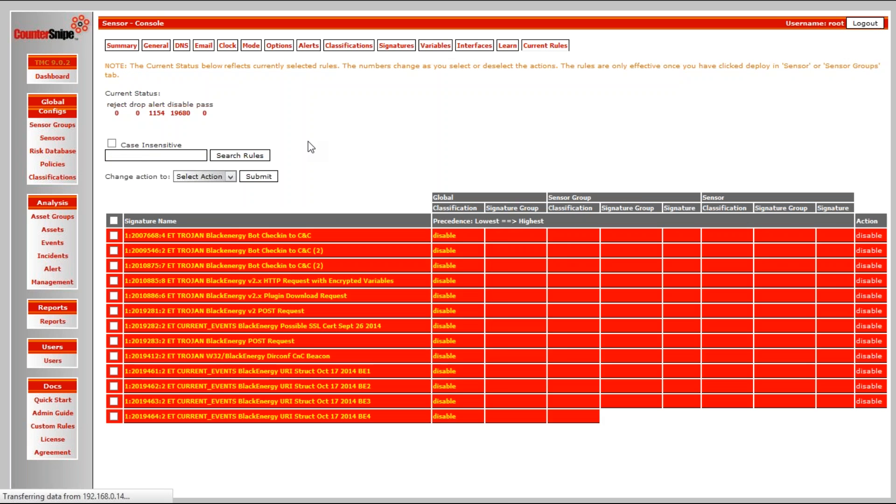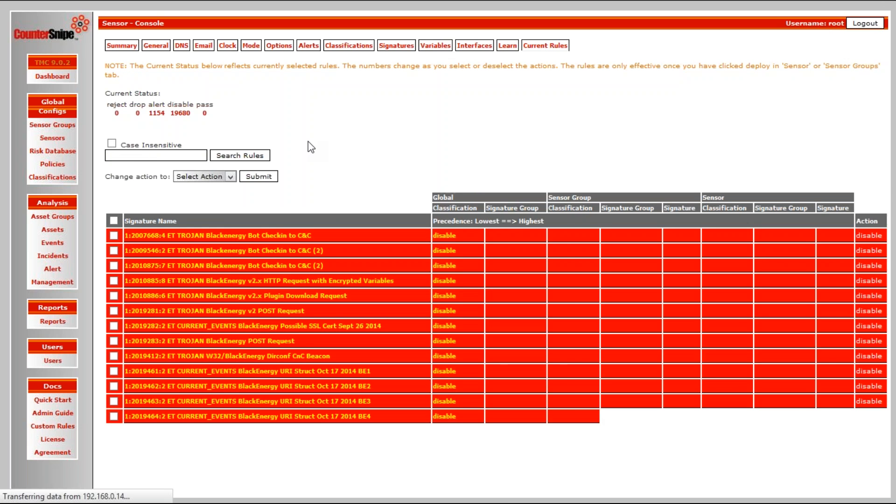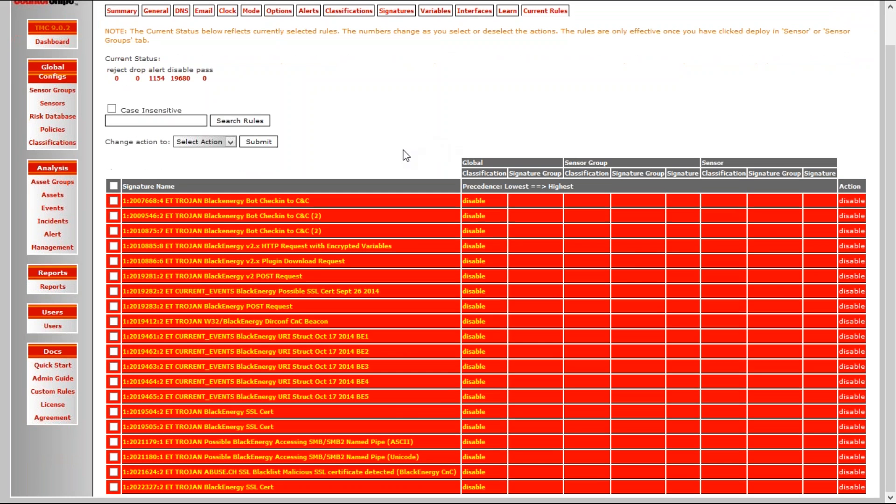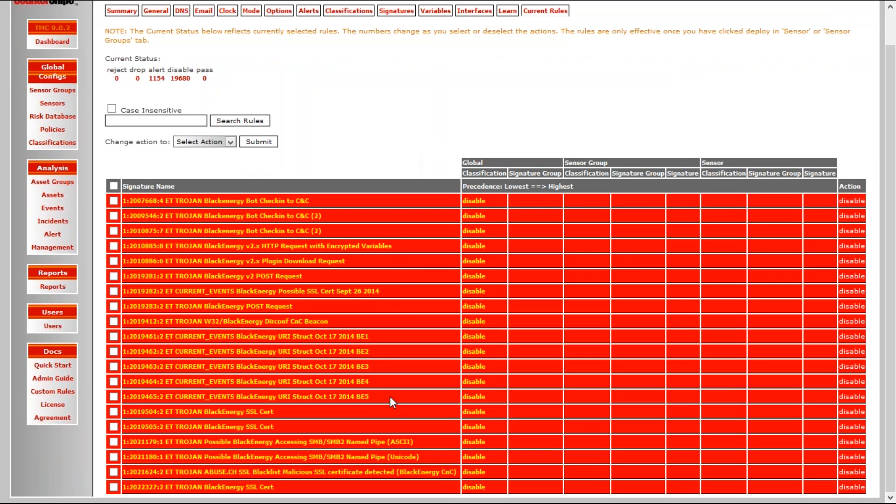So when this search comes back, which it has done now, so we have it here, we see it here that globally, the rule is disabled. At the group level, the actions don't matter, they are irrelevant, because there's nothing set. At the sensor level, there's nothing set. Therefore, the final action of these rules is set to global.